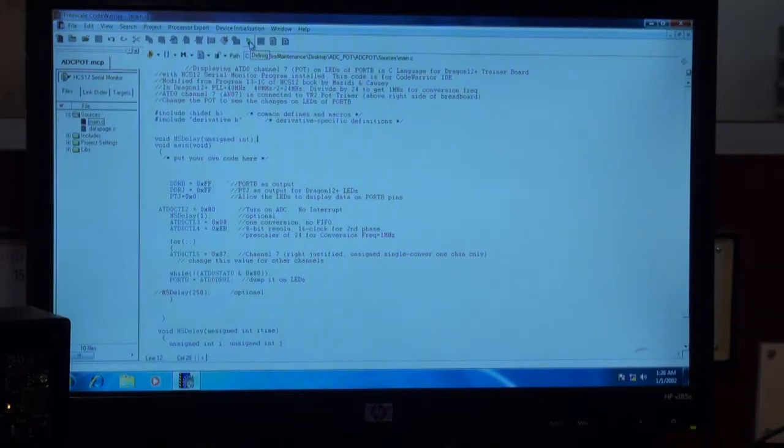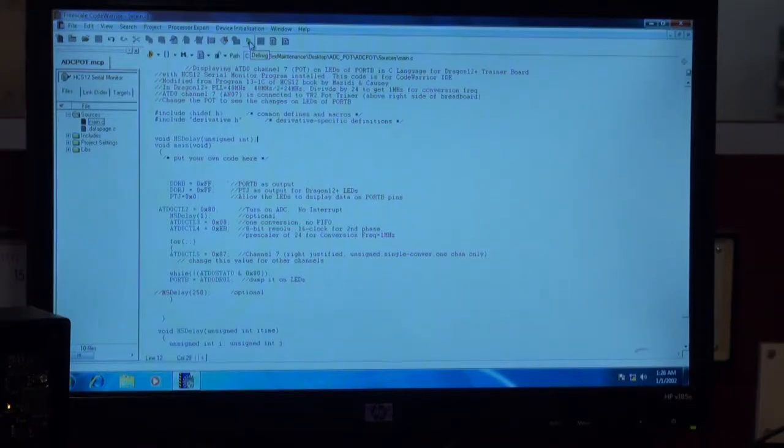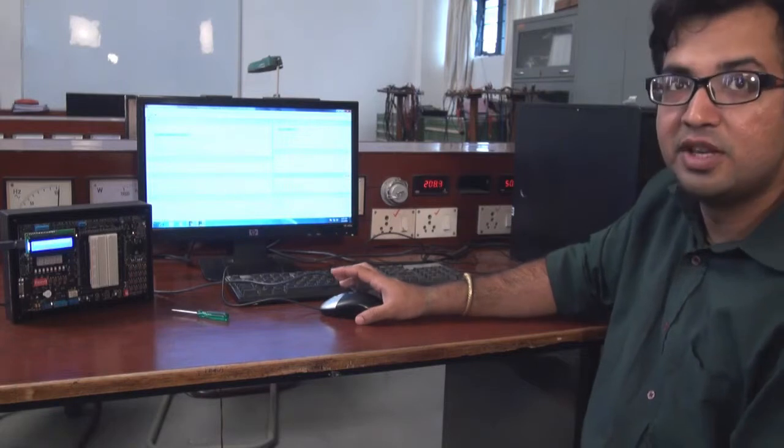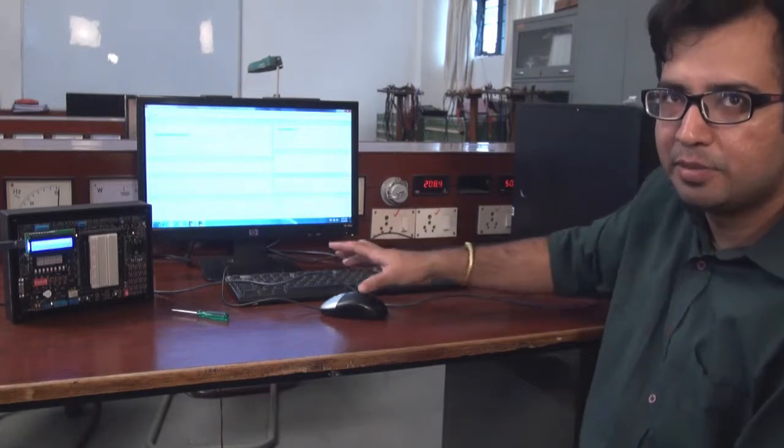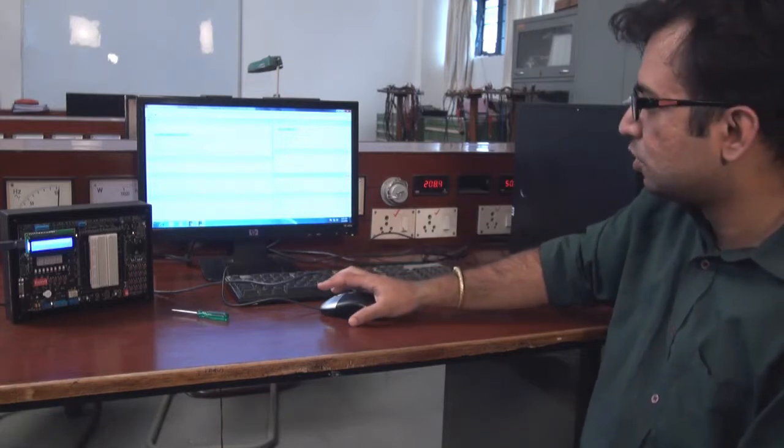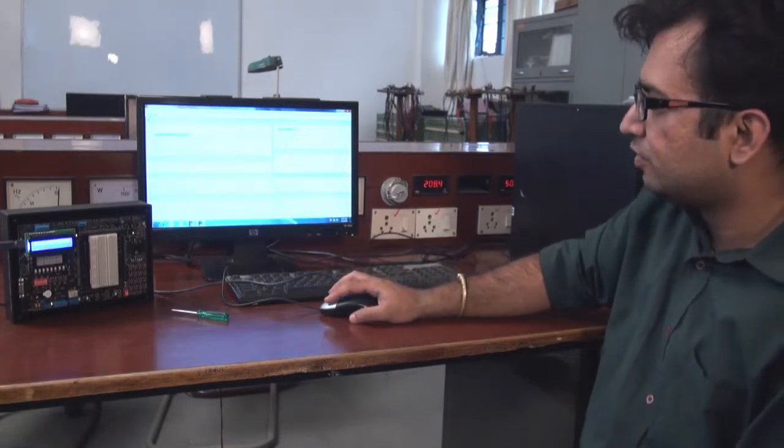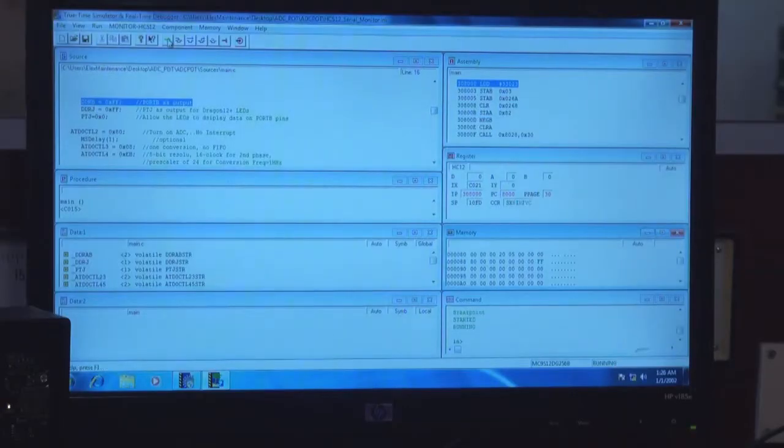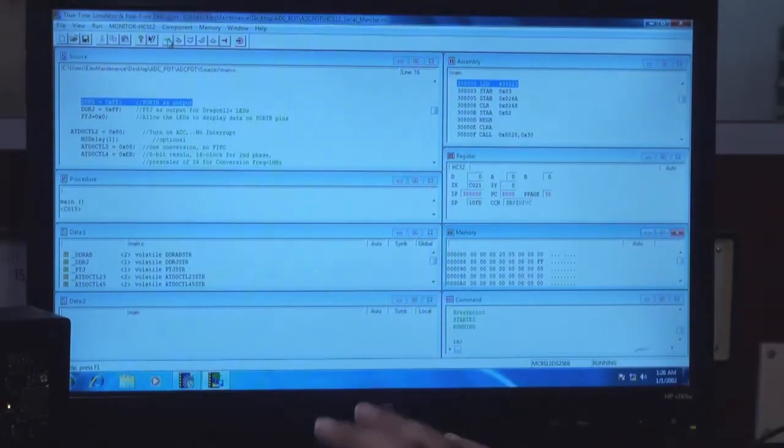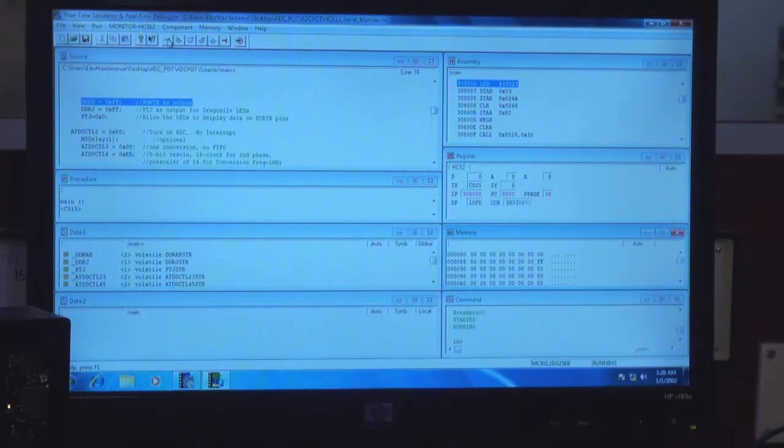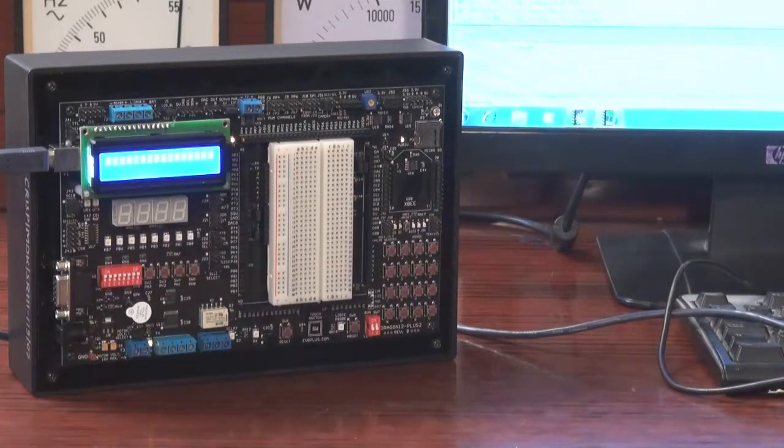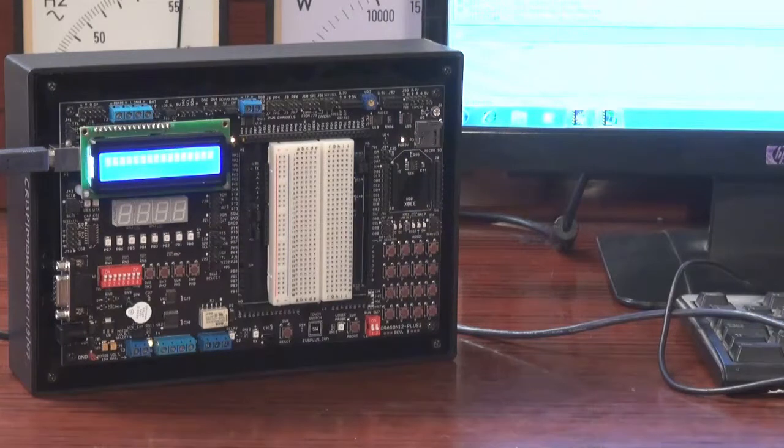After this, I start my program because it is a kind of simulation type thing. So we start the program. After starting here, our program is activated on the board. So here I transfer the ATD code.